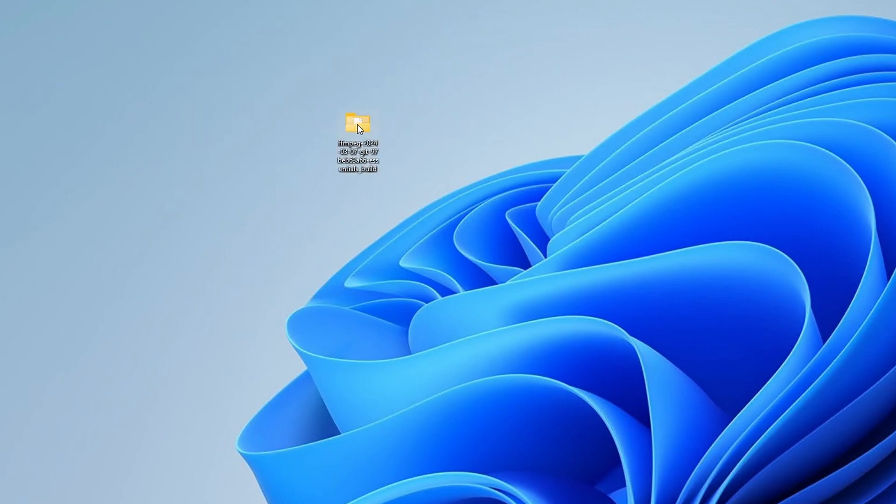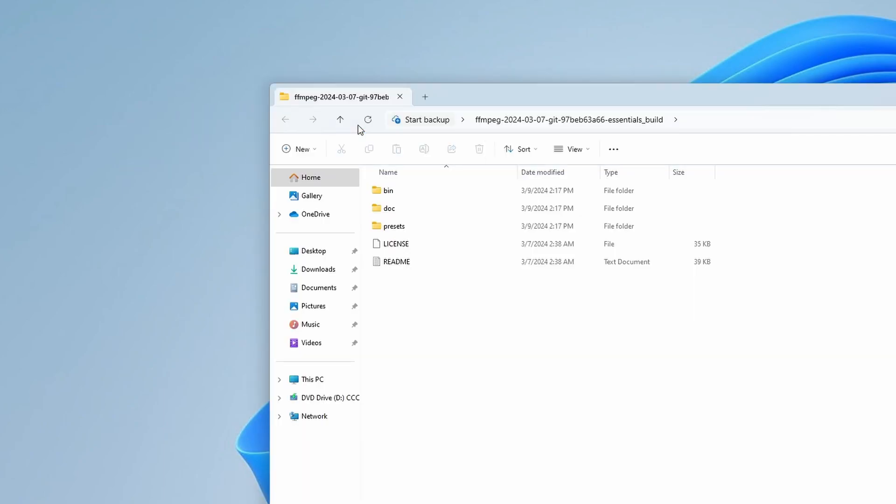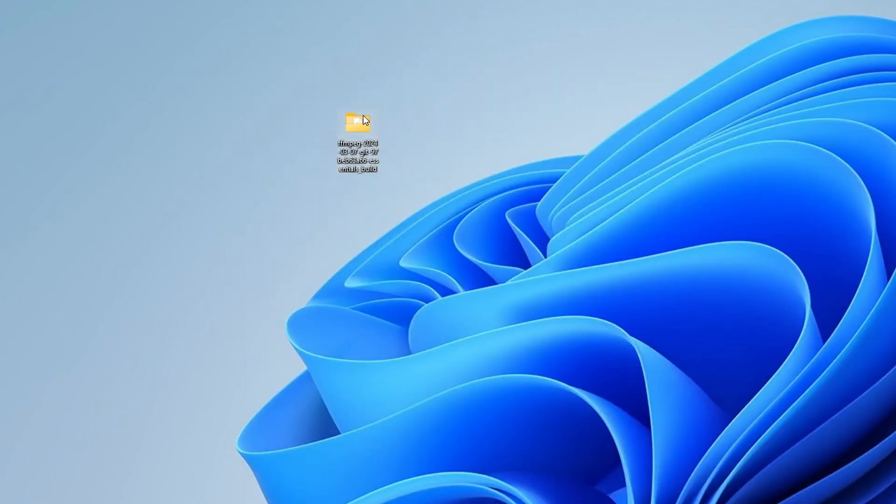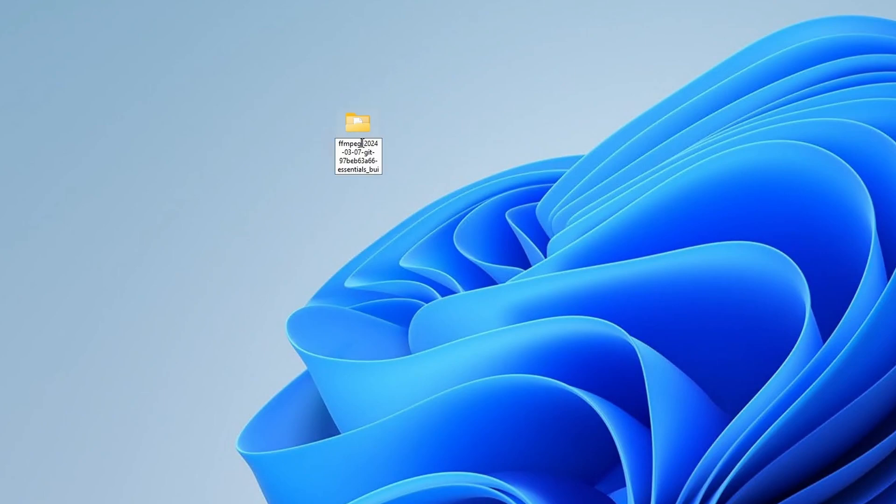The files inside the folder should look like this. Select the extracted folder and change its name to FFmpeg, like this.